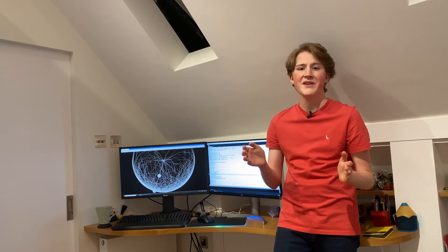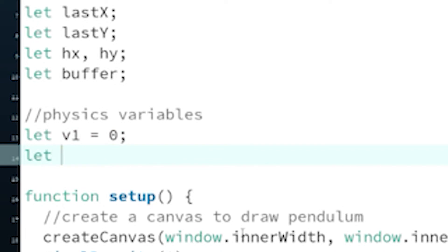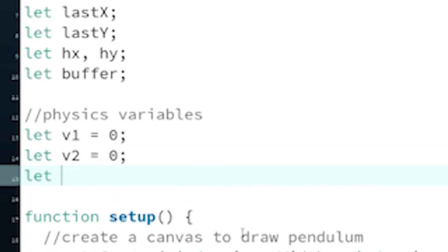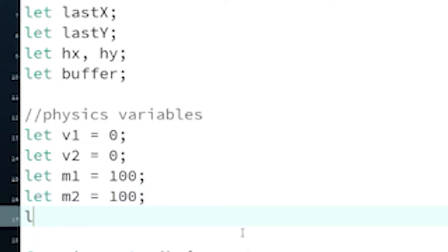So I add this in. The starting velocity of the pendulum is obviously zero because it's not moving, and for simplicity I just say that both the masses weigh a hundred something. And gravity, which again for simplicity I'm just going to say it's one.